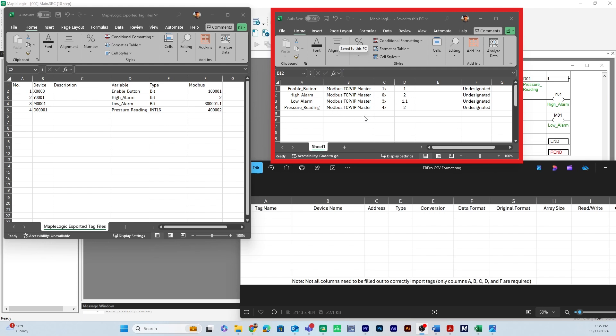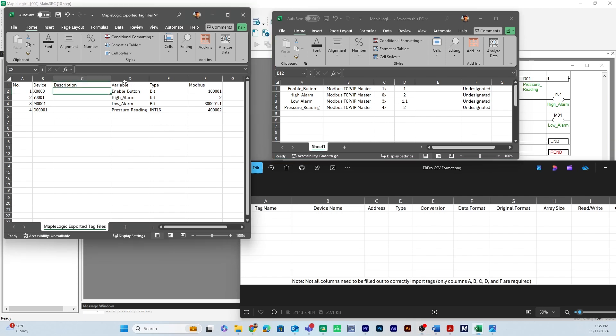This is the correct format that we'll be importing into Easy Builder Pro. So all I did was I took that variable column here and I put it in column A which is the tag name which is what we want there.